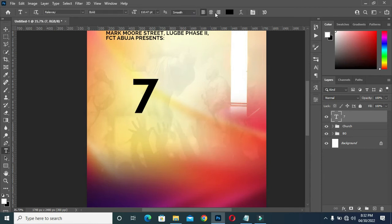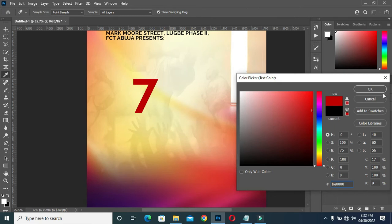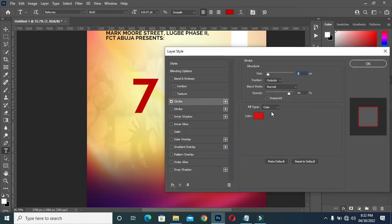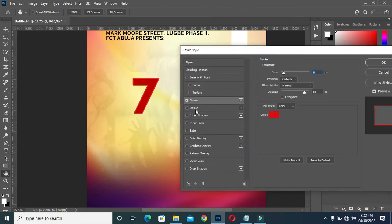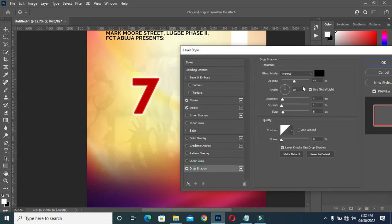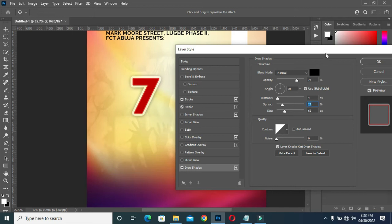Then I'm going to apply red color on this one, then go to Stroke — apply two strokes. Then I will reduce the size of this one, which is white, down to 27. Then apply shadow.